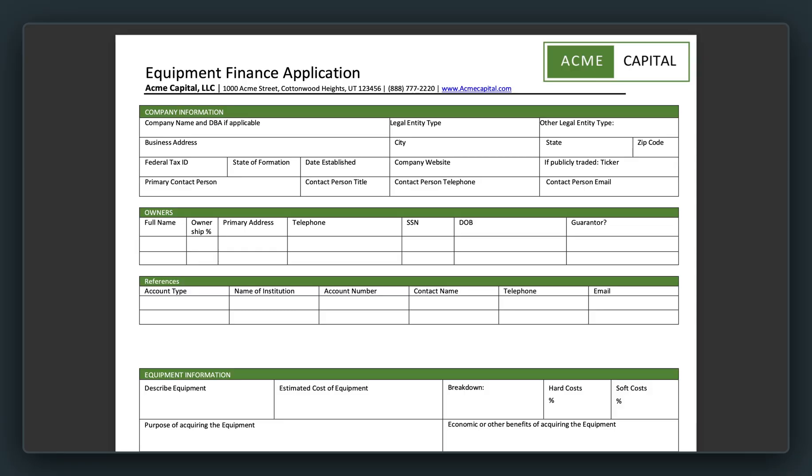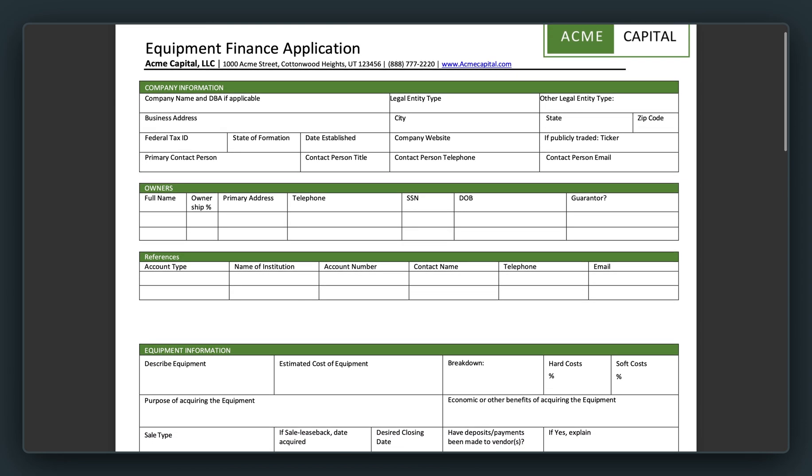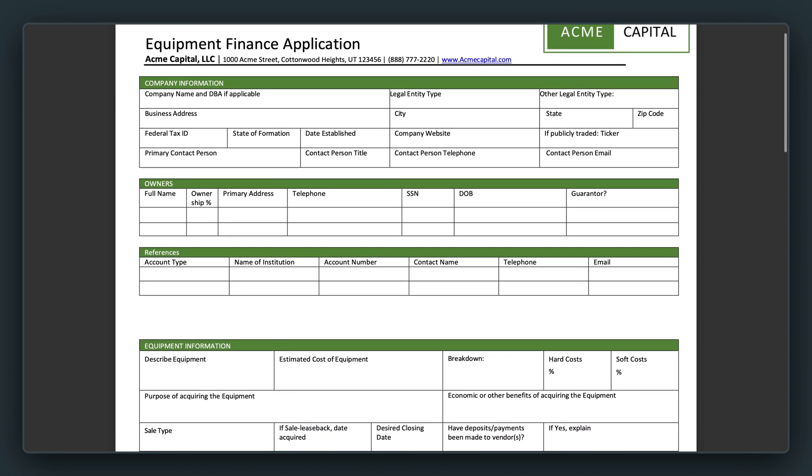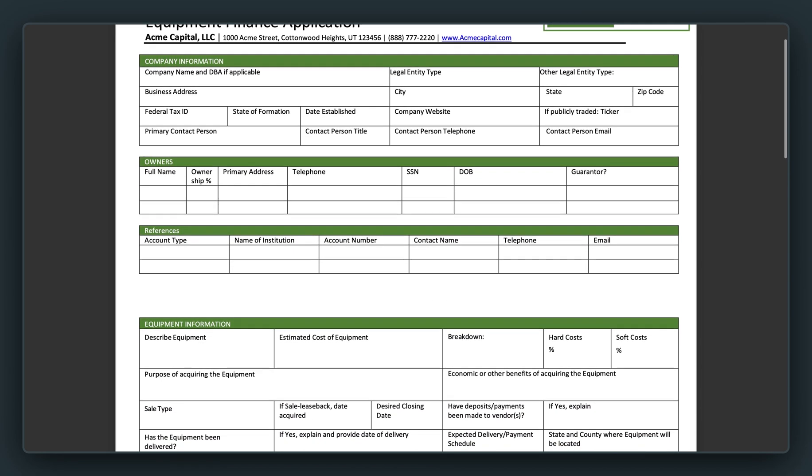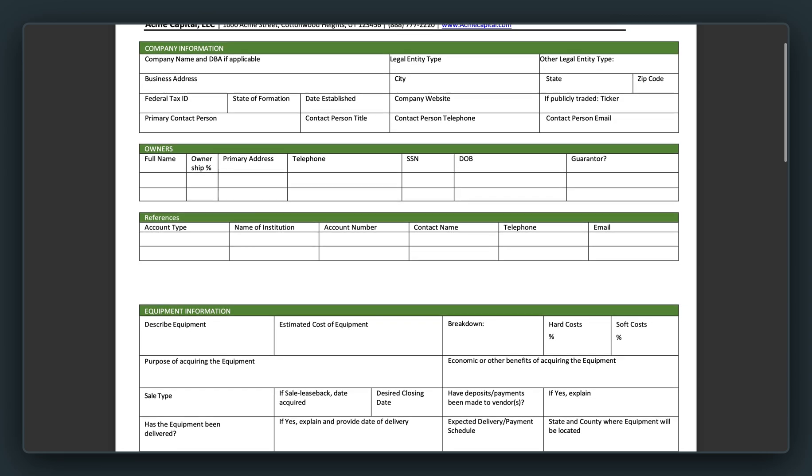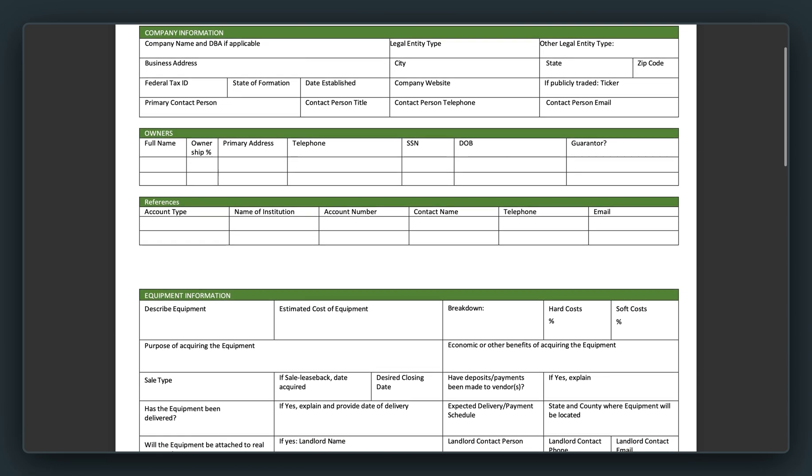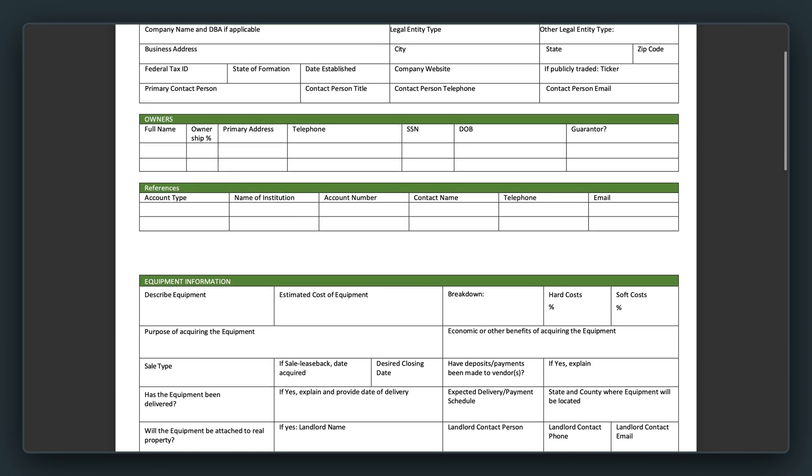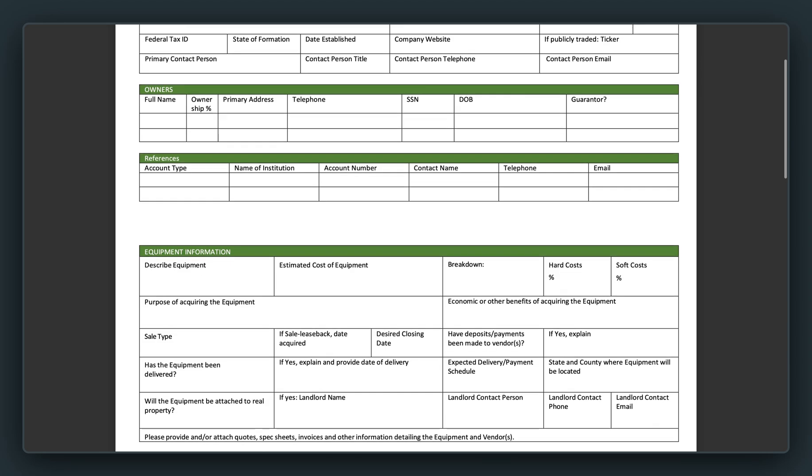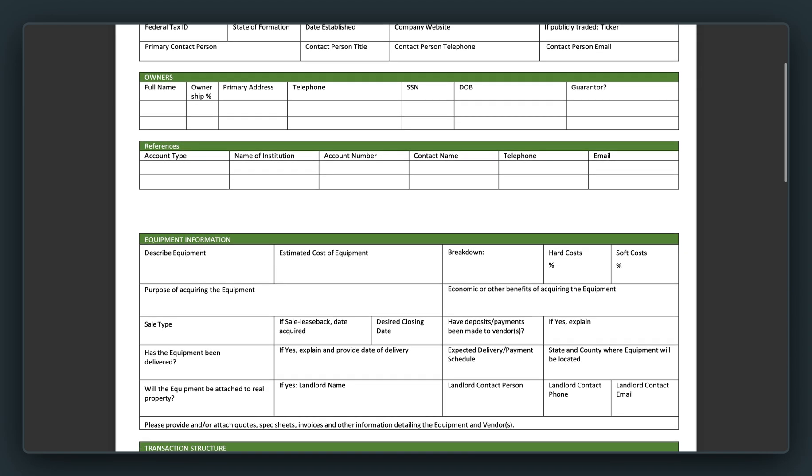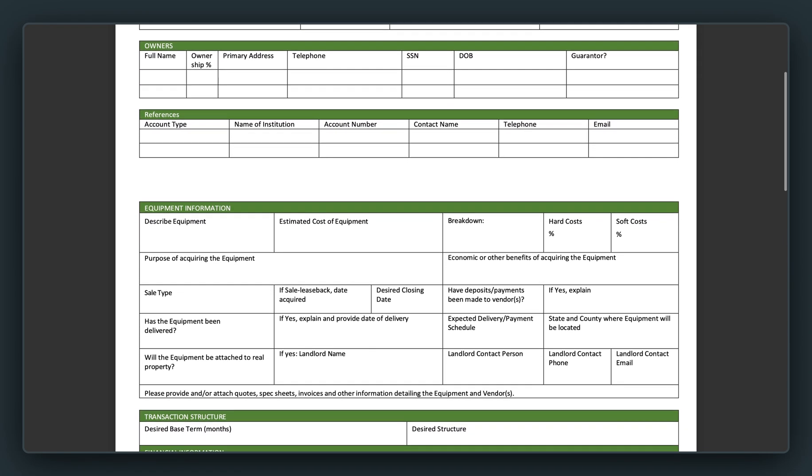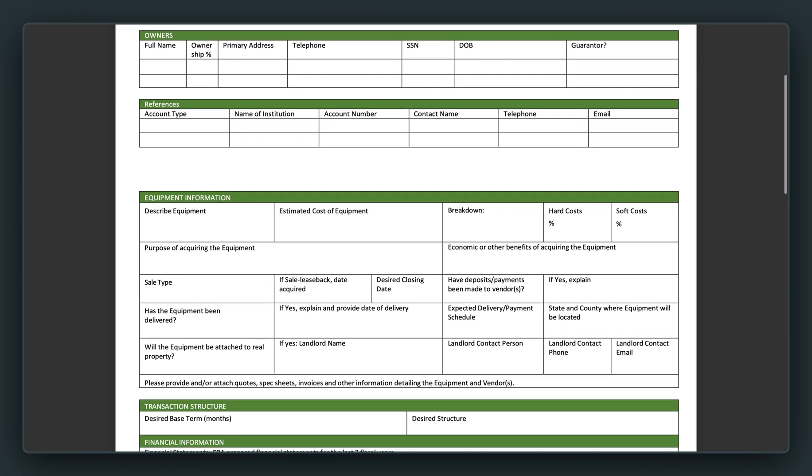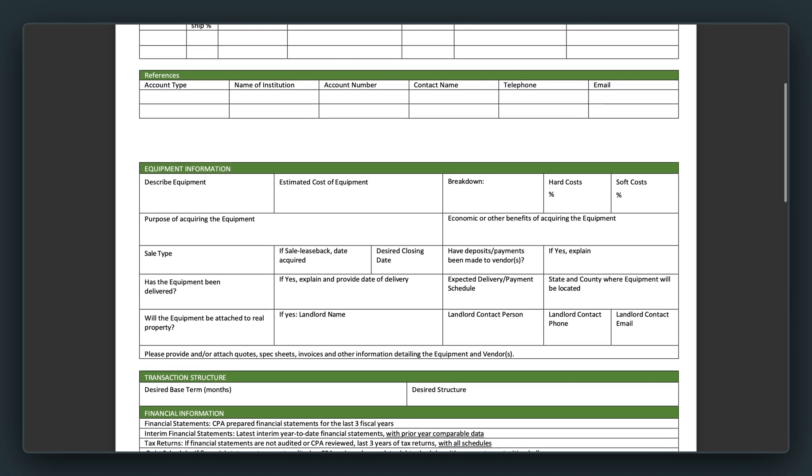So let's get into it. I want to show you the before and then I'll walk you through the after. This is what the equipment finance application looks like today. It's a two page PDF. It begins with taking company information such as company name, date established, proceeding to the owners. A company can have multiple owners. They could be guarantors. We need to know their ownership stake. That is why there is a table so multiple entities can be added.